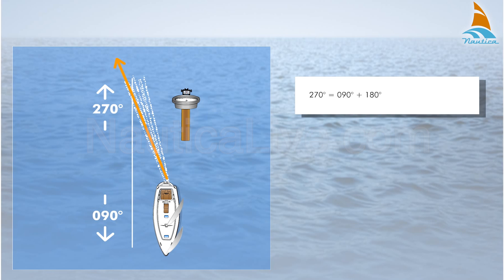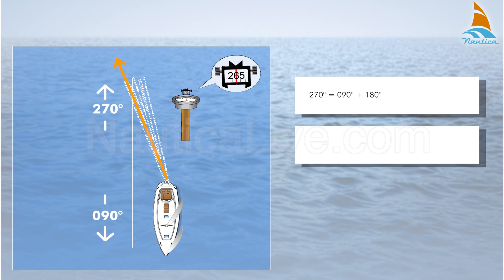The reading of the boat's wake by hand bearing compass is 265 degrees. The difference between 270 and 265 is 5 degrees. Your leeway angle is therefore 5 degrees.